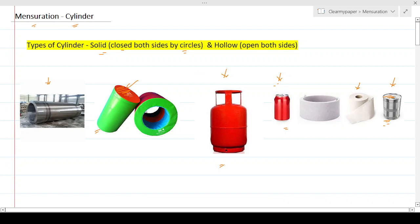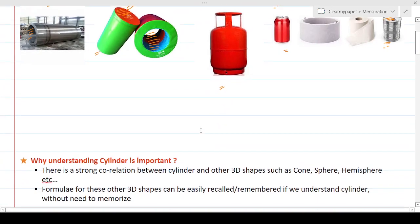A hollow cylinder has a gap in between — you can see through it from the top to the bottom or vice versa. Everything else remains the same, but it's open from both sides. The circular solid caps present in a solid cylinder are absent in a hollow one — that's the only difference.